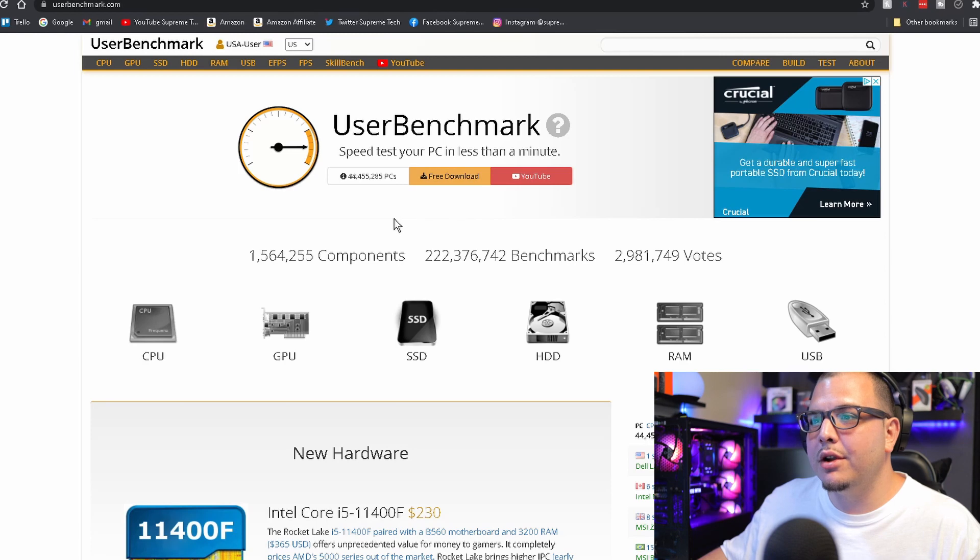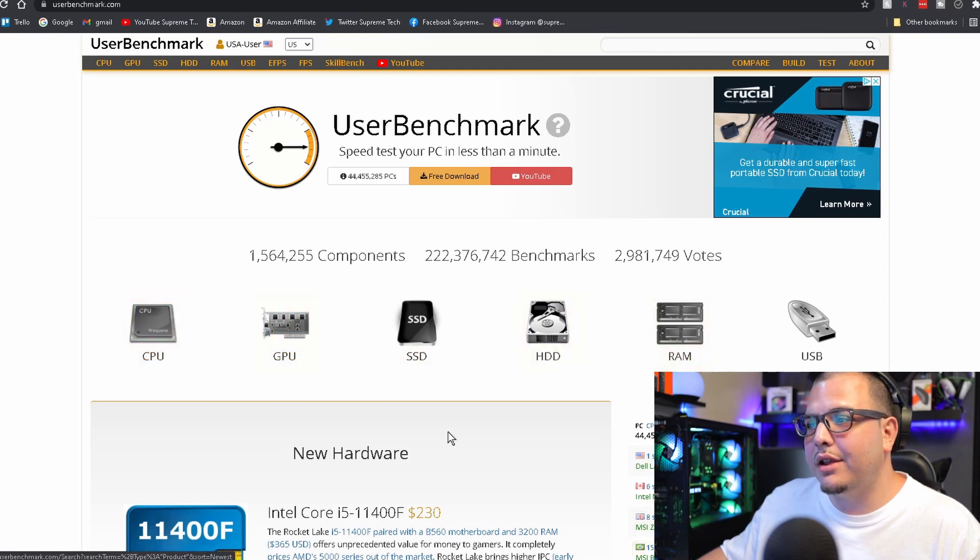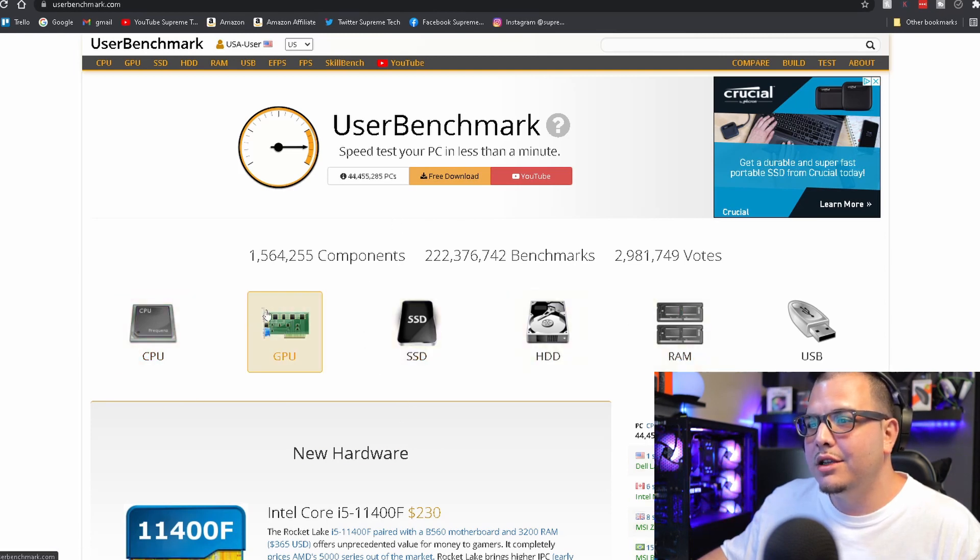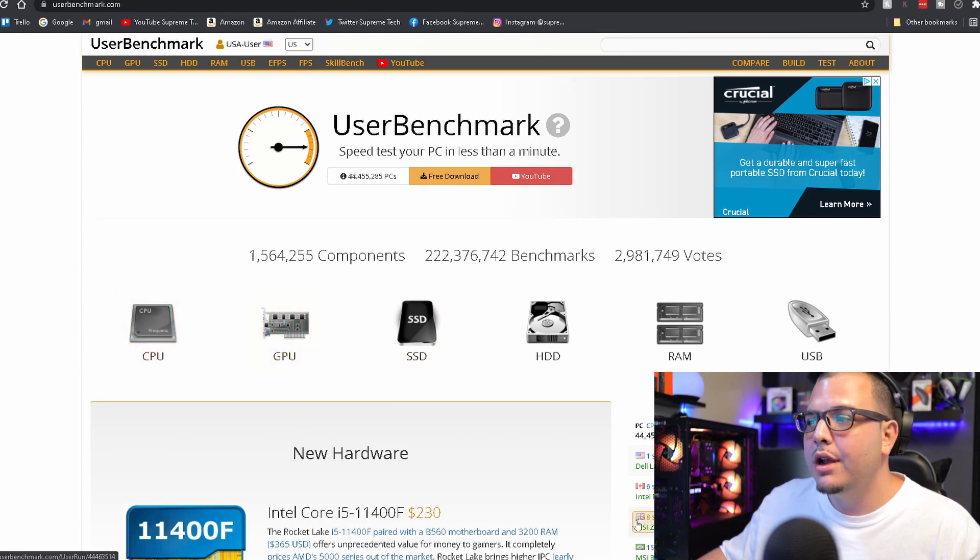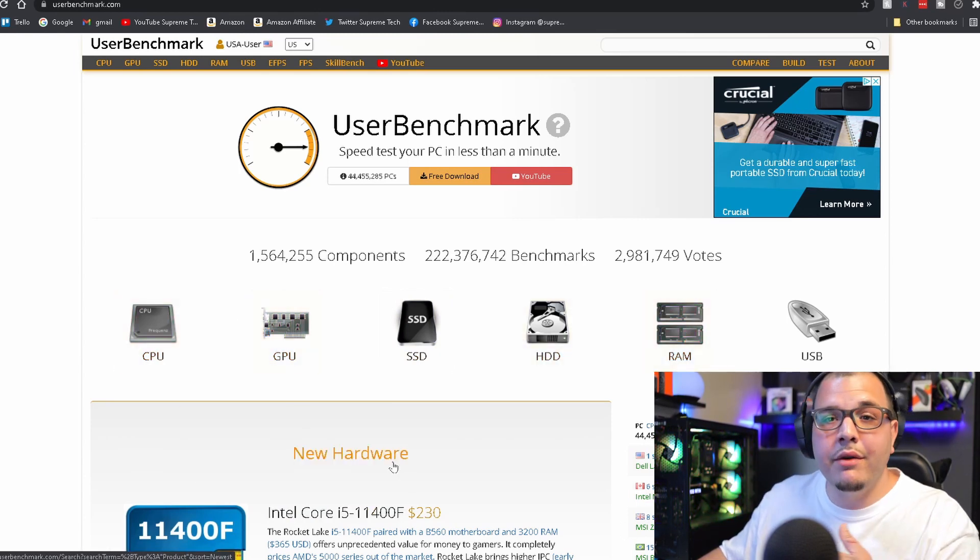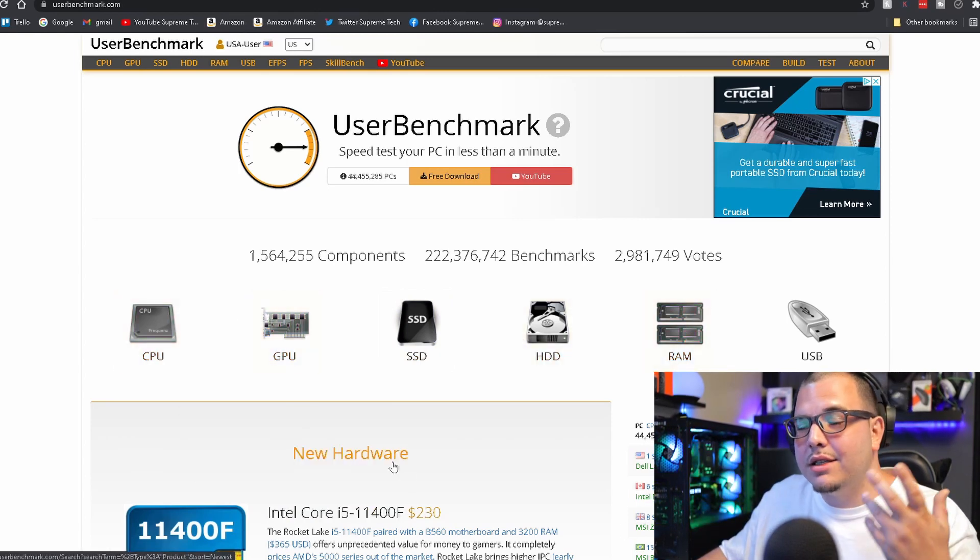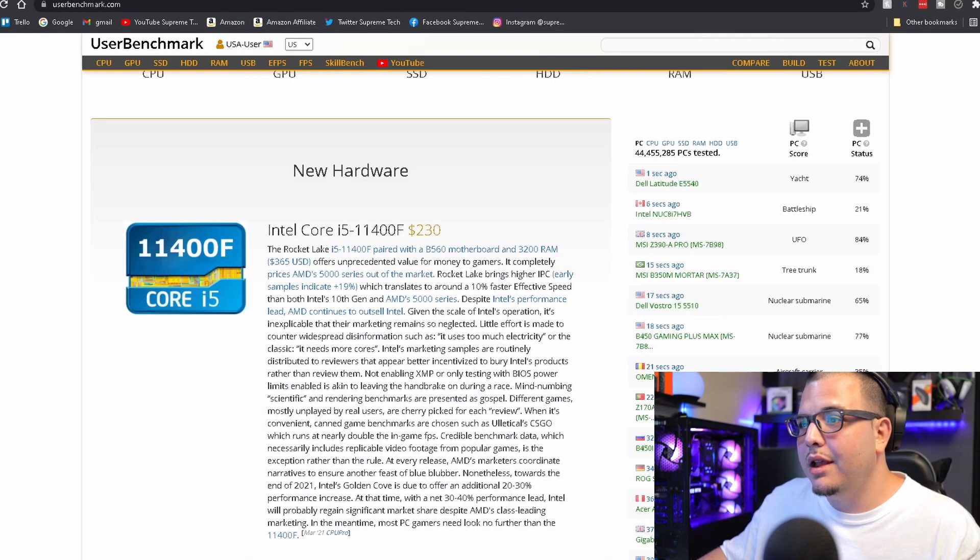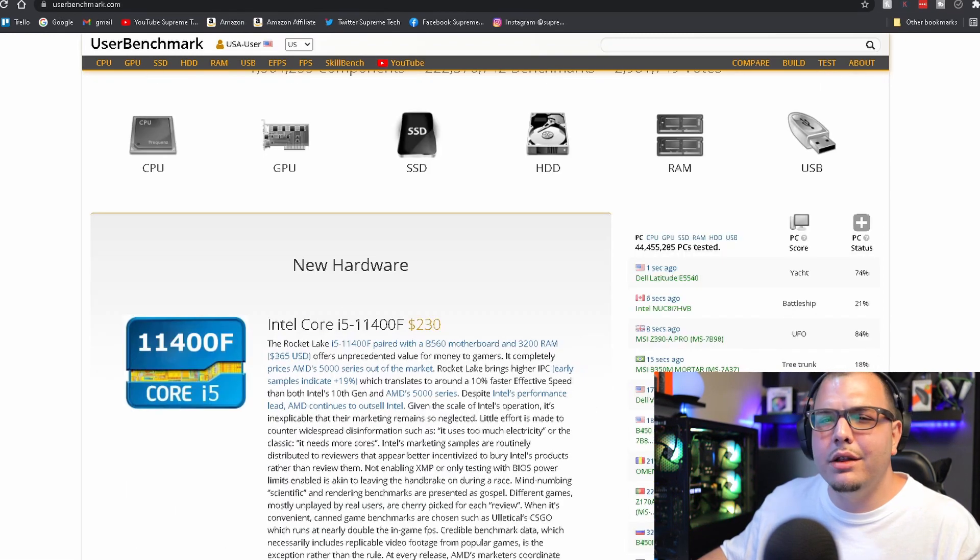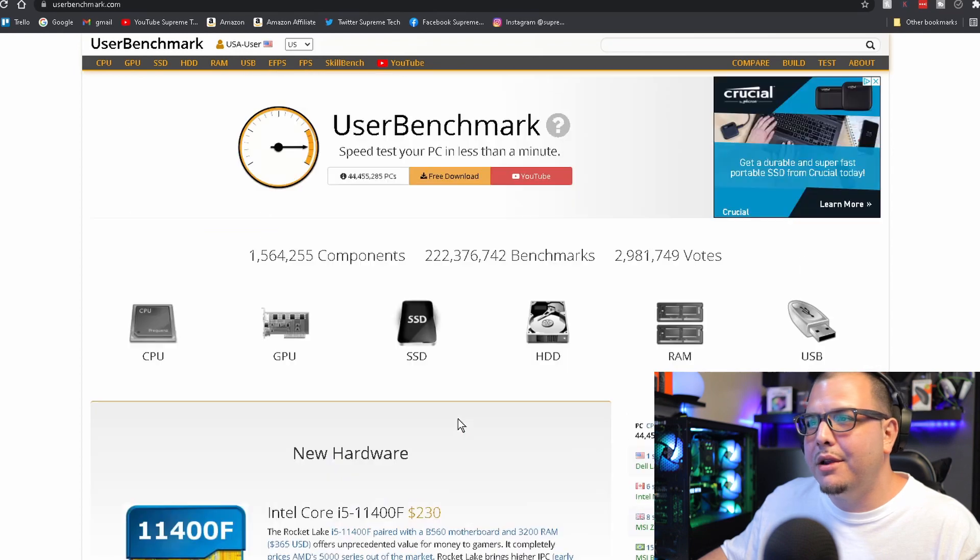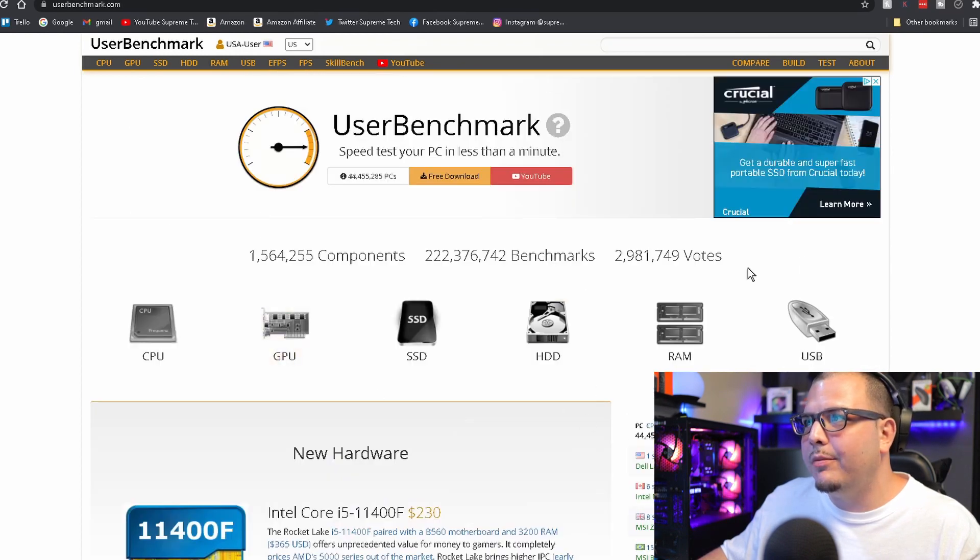Moving on we got User Benchmark. You can speed test everything here - you can speed test your SSD, GPU, CPU, RAM, hard drive, whatever you want to test. You can click on the link below and come and read a little bit more about it.